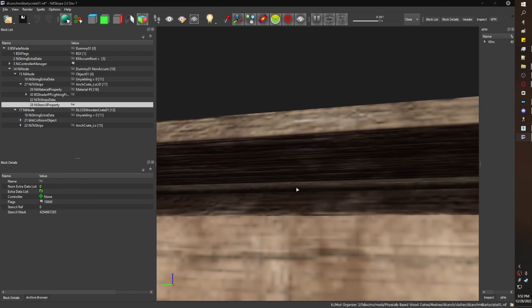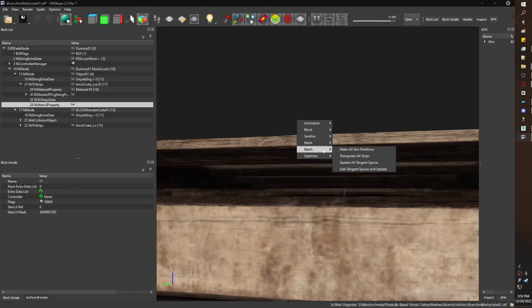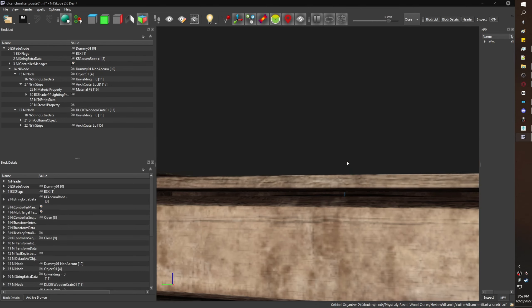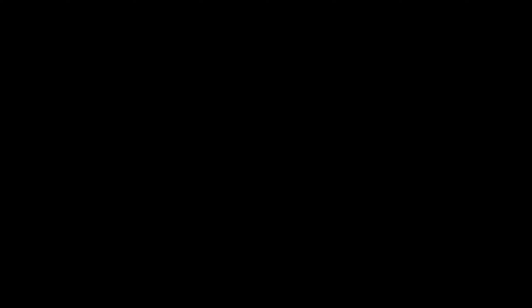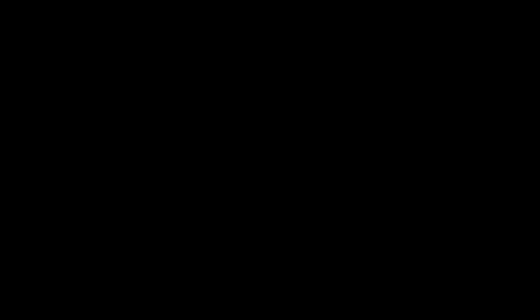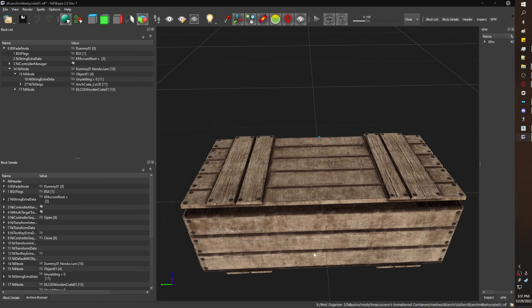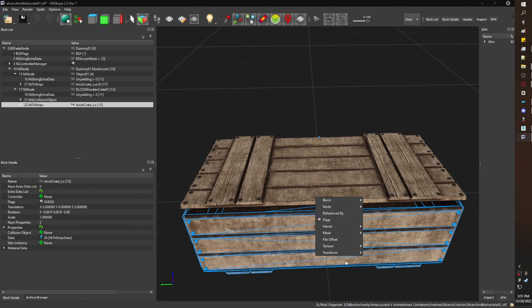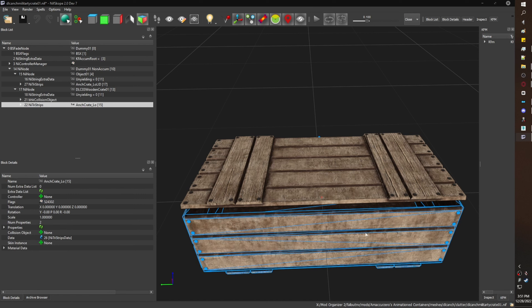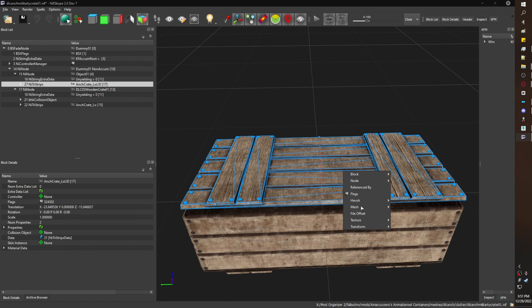Once again, I'm updating tangent space and the animation works great. Now, this you don't have to do, but I believe that it makes the mesh look a little nicer. So I go to Mesh, Base Normals for both the lid and the container, and then Batch Update Tangent Space.